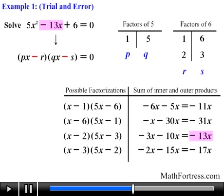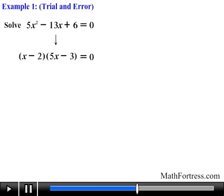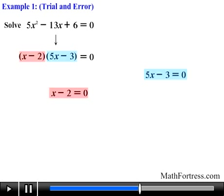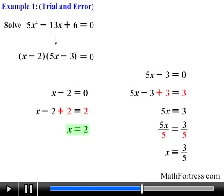If we couldn't match the linear term, the quadratic would not be factorable over the integers and would likely be a prime polynomial. But in this case it factors into the quantity x minus 2 times the quantity 5x minus 3. Applying the zero product property and setting each factor equal to 0, we obtain x equals 2 as one solution and x equals 3 fifths as the second solution.